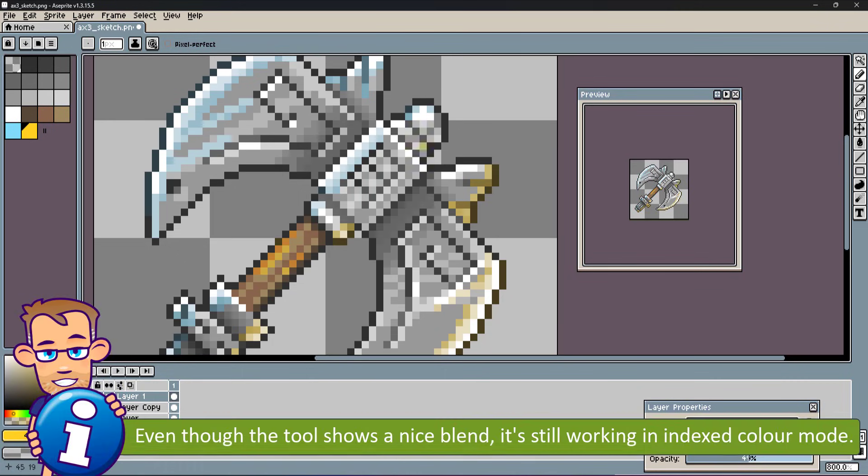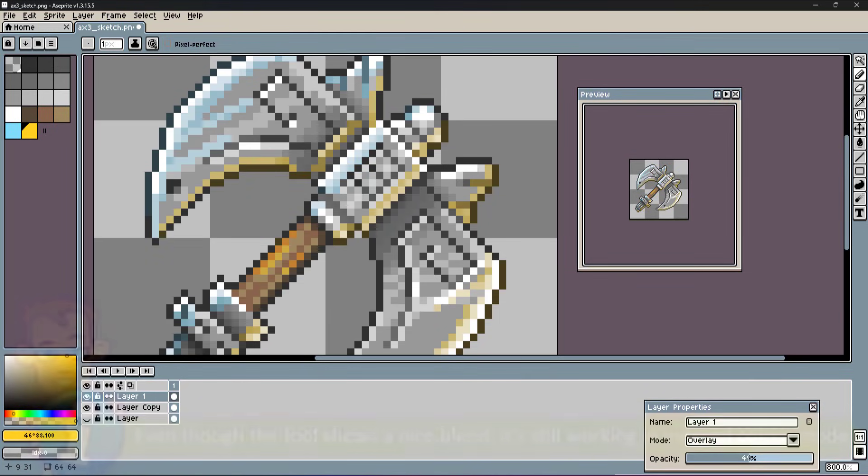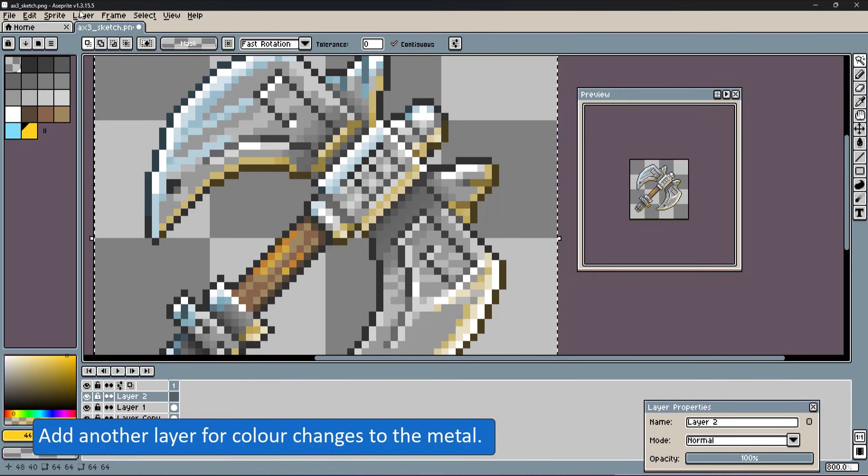Even though the tool is displaying the blend nicely, it's still working in indexed color mode. Remember to change to RGB color mode before exporting the asset.